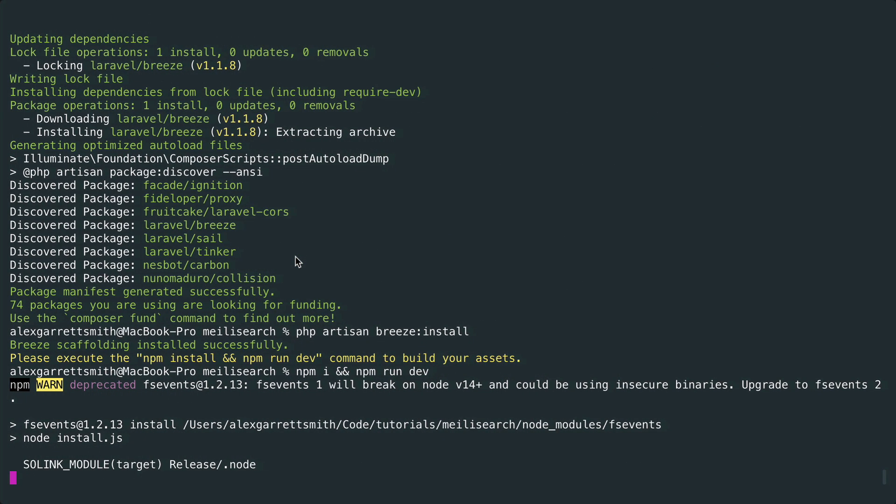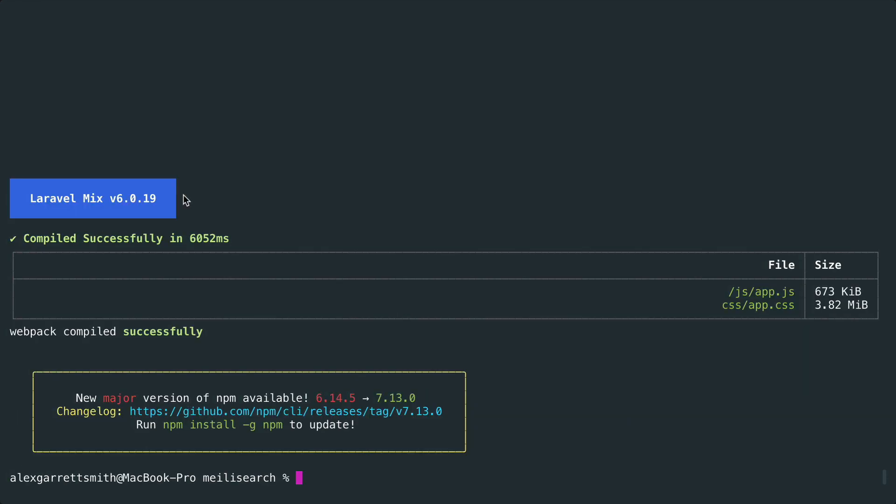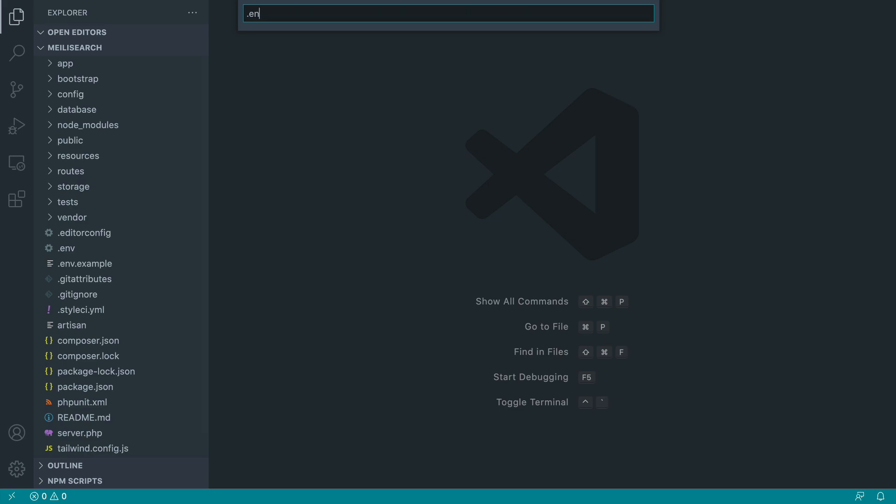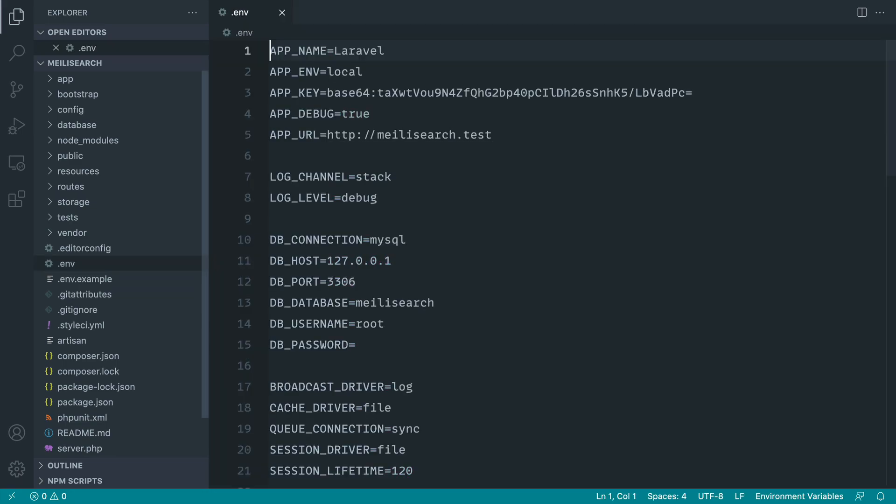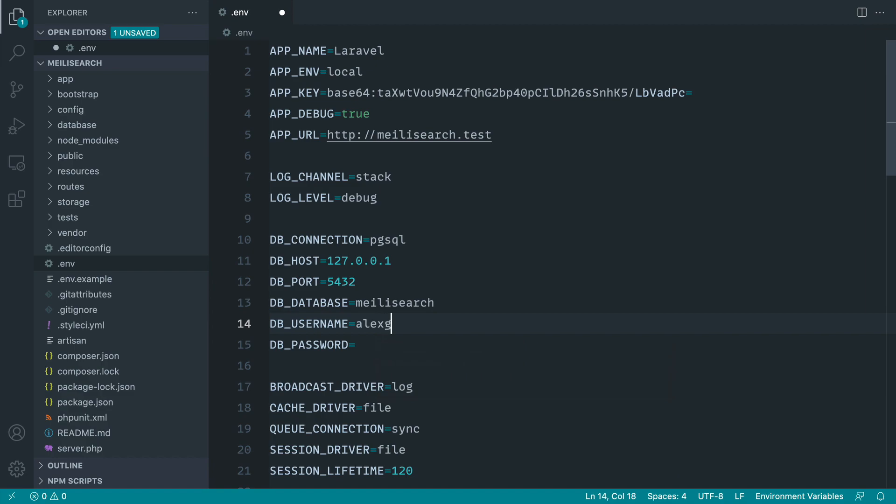So hopefully the assets should be compiled now. Not quite, so let's just wait and that's all done. So let's jump over to our app and configure our database. Of course that's really important. We need to be able to connect to our database to actually index our results. I've already created a database here called Mealy Search and I'm just going to switch my username over.